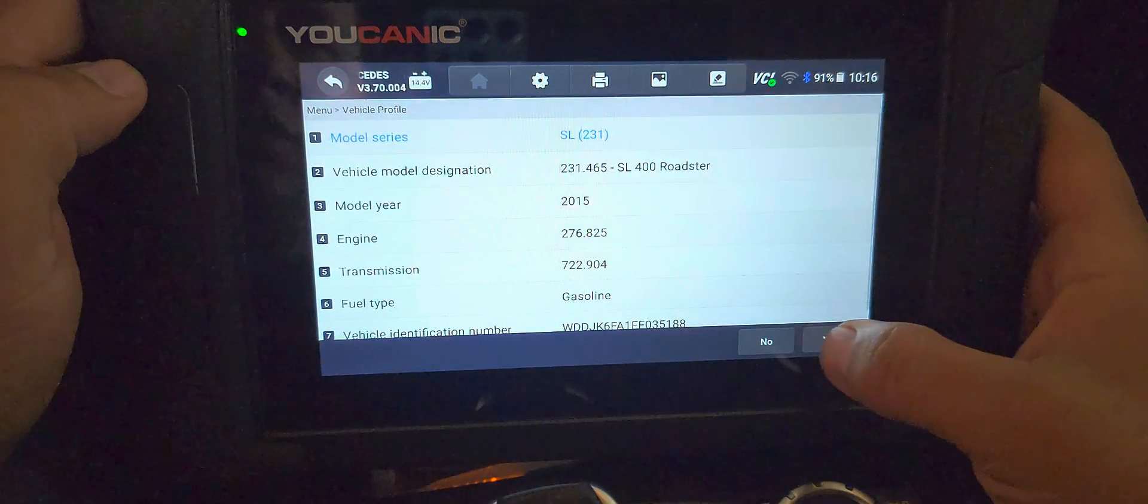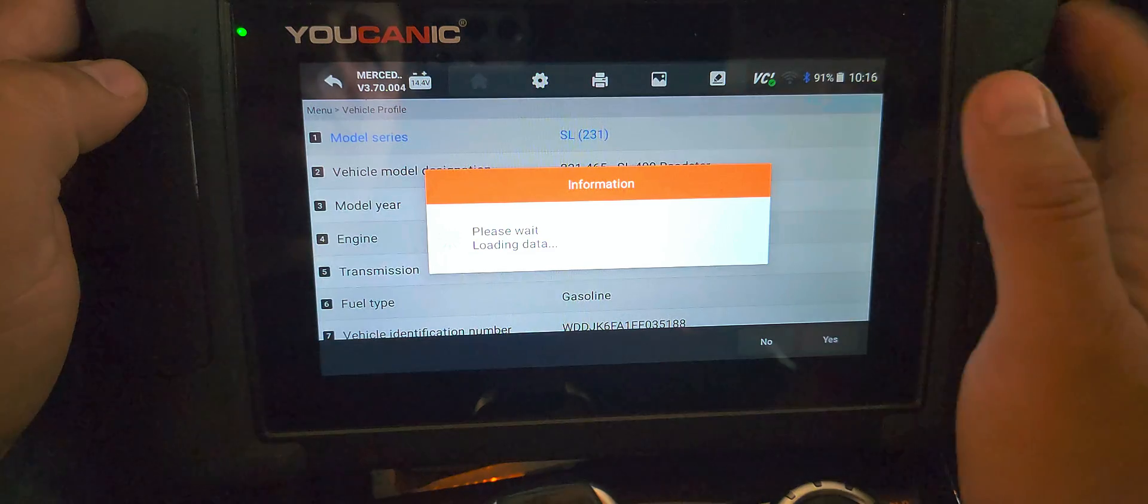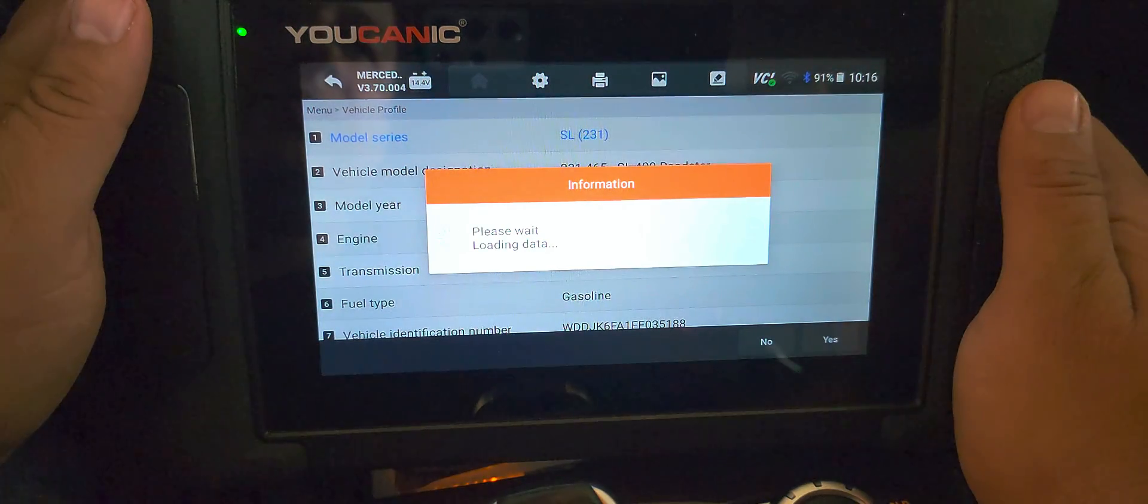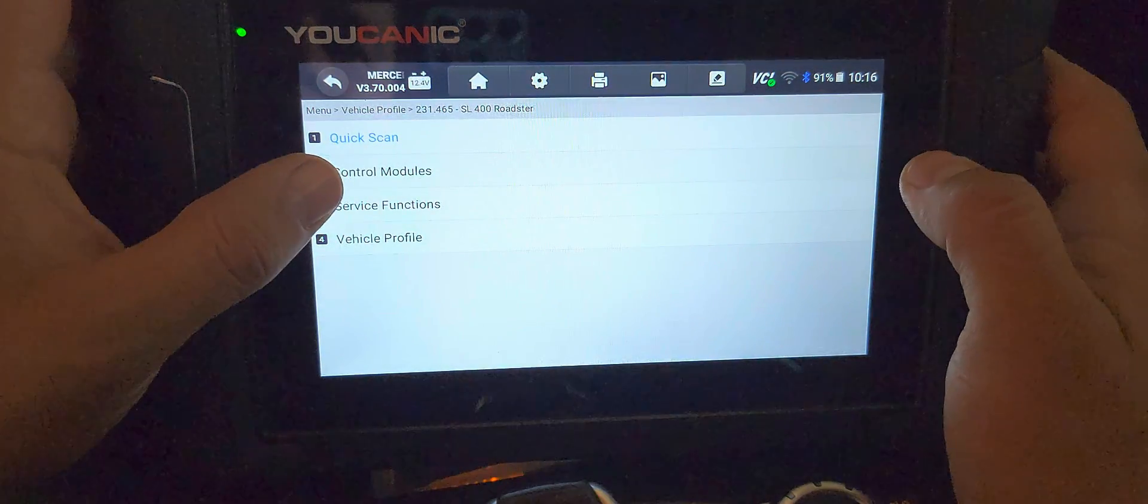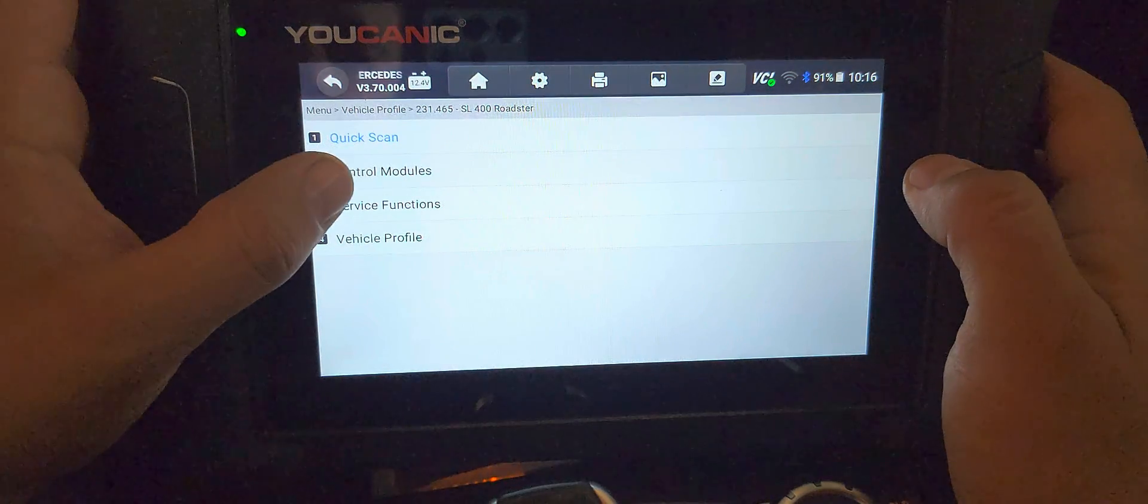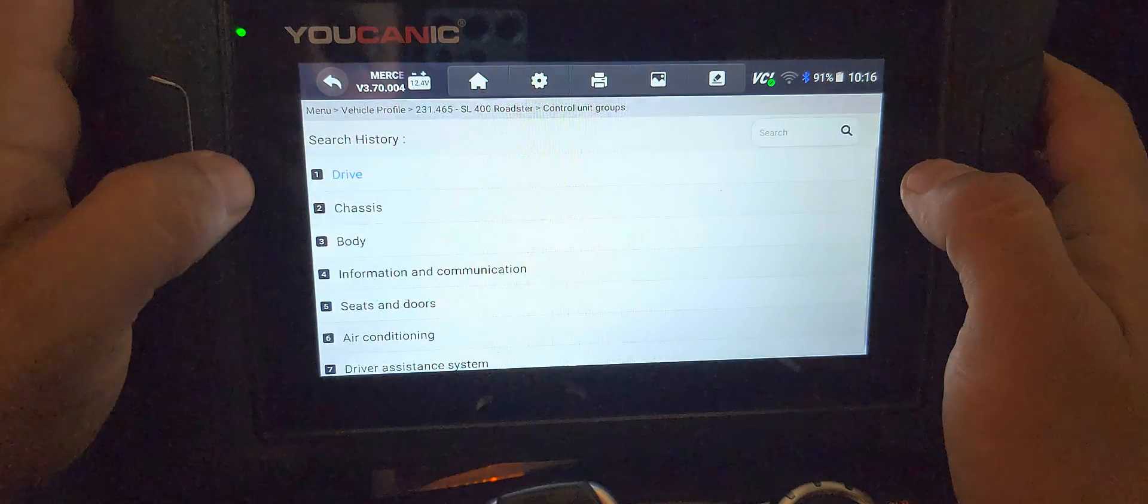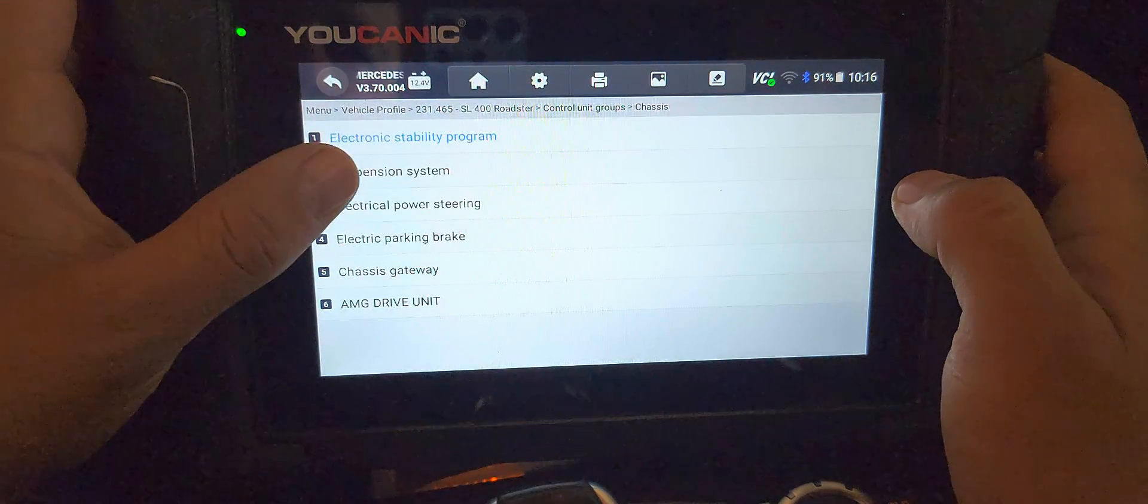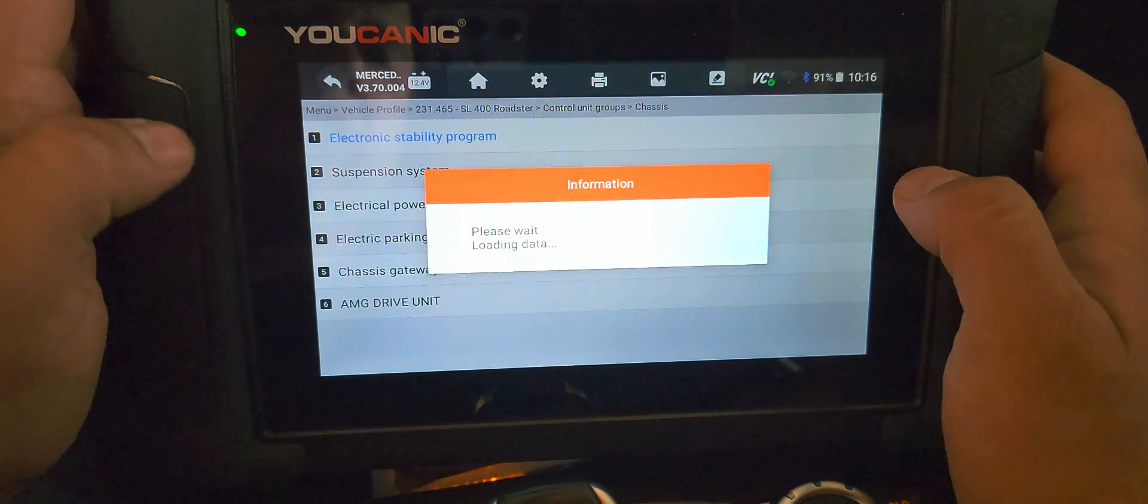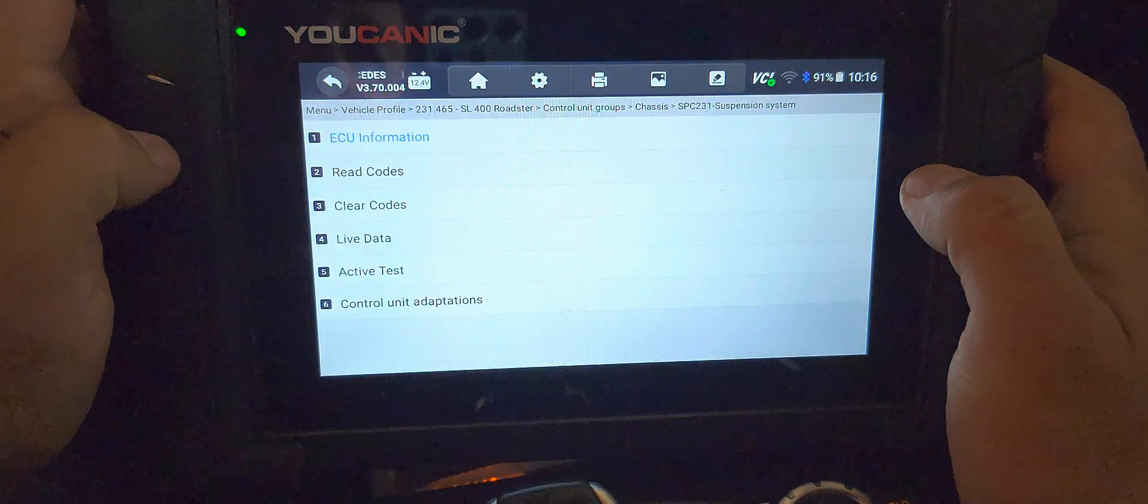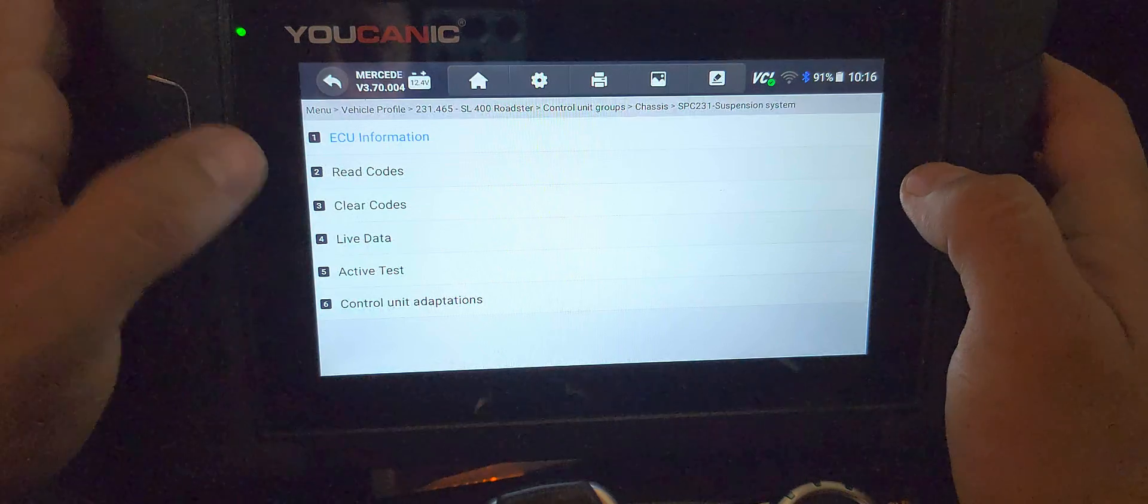Now this procedure works on other cars that have air suspension as well. Press yes. The menus might be - especially the control unit names - usually different from make to make, but you get the idea. Go to control modules, chassis, suspension system.